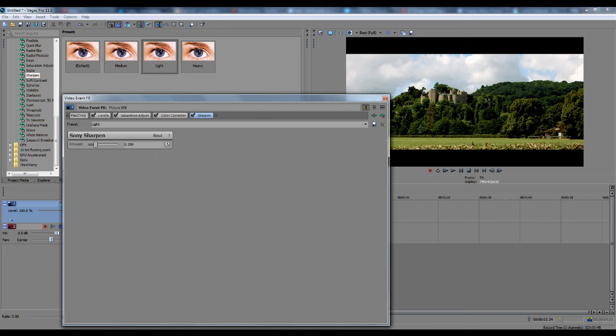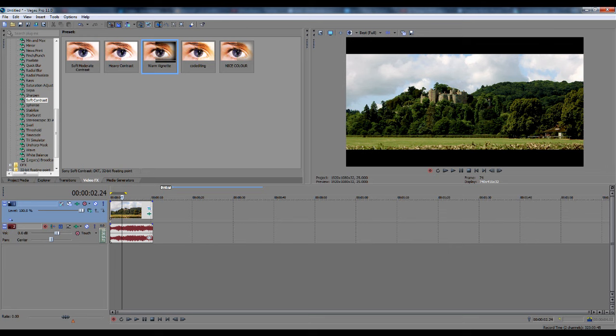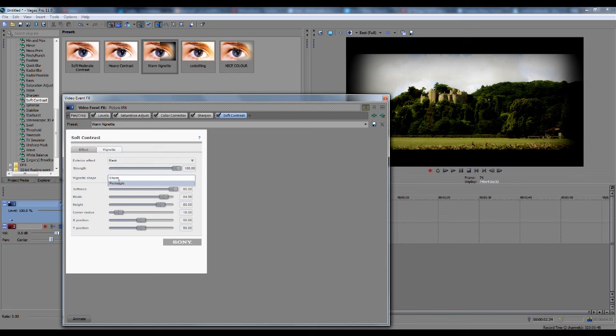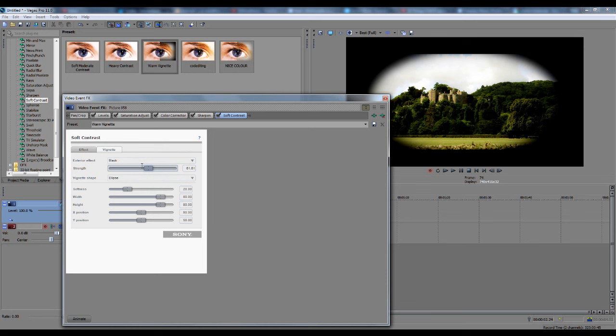On soft contrast, warm vignette is the option here. Just drag it straight on to your video, and there's the vignette. As you can see, it's not the nicest thing ever, it doesn't look that good. You want to change the vignette shape to ellipse, no one wants it as a rectangle. Well, you might do, depending on what you're doing. And you want to change the strength down, you want to turn it right down, so it's not that strong on the video.